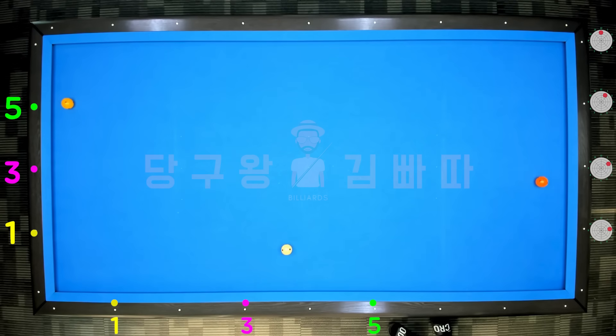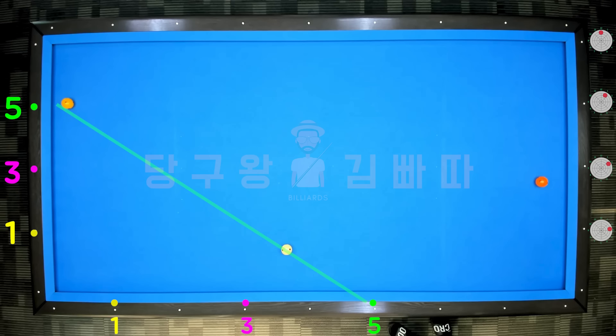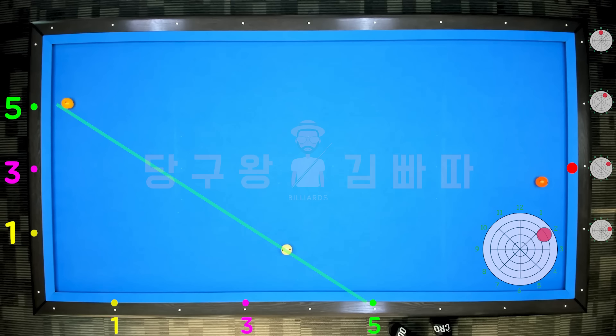Eighth layout: both the cue ball and object ball are on line 5. The third cushion point is a 2-tip position. Shoot with 2 o'clock direction, 2-3 tips.